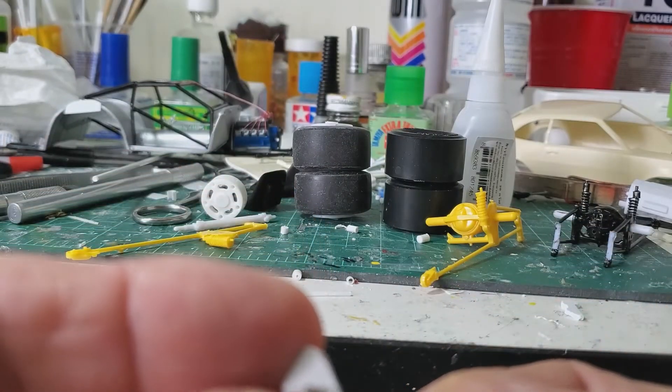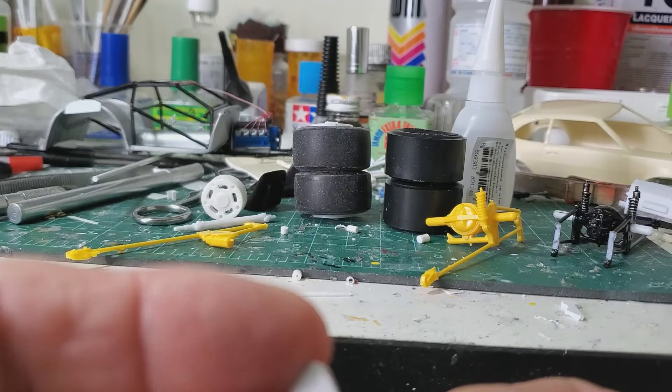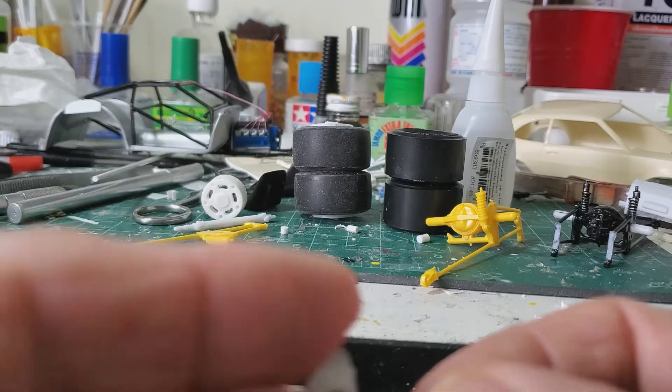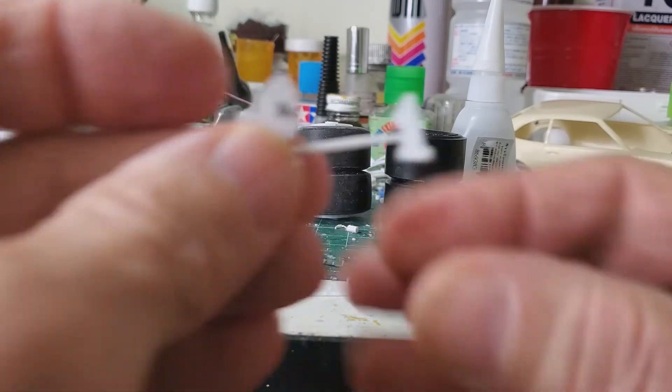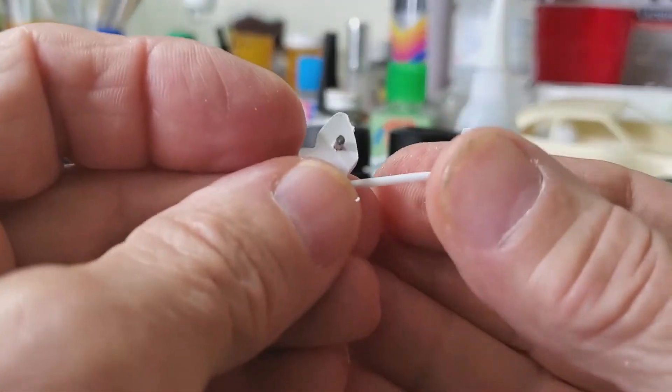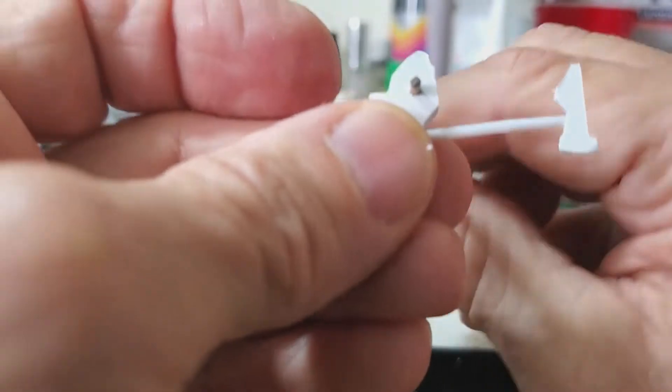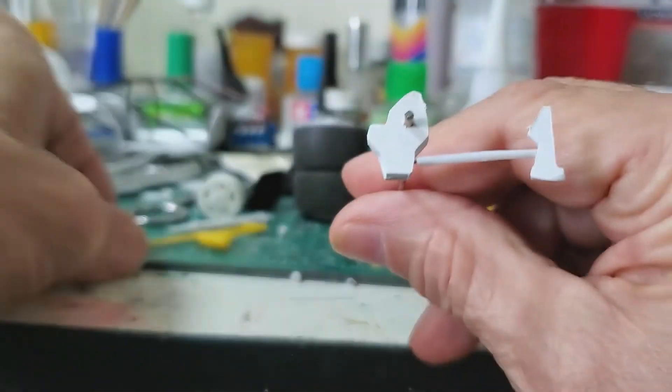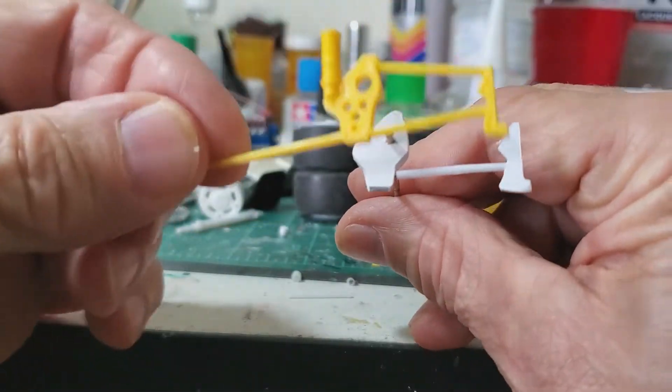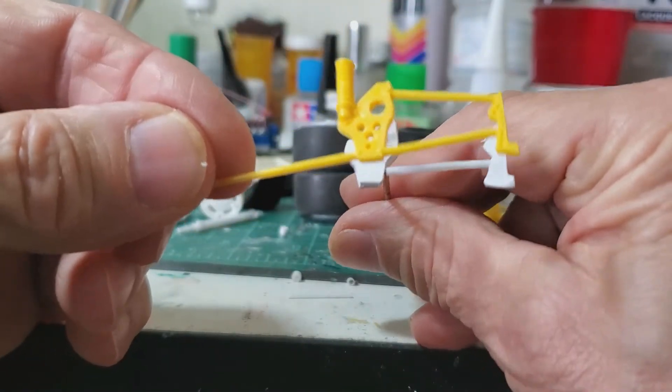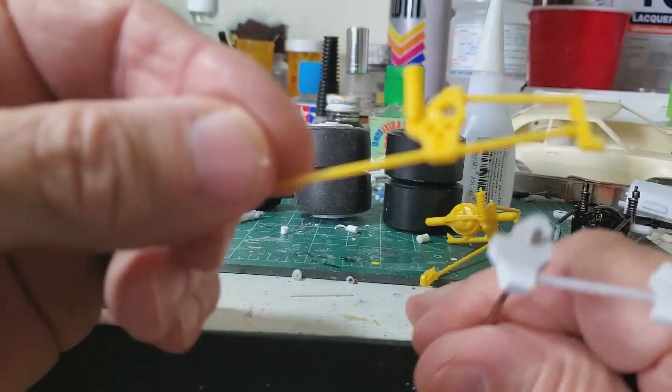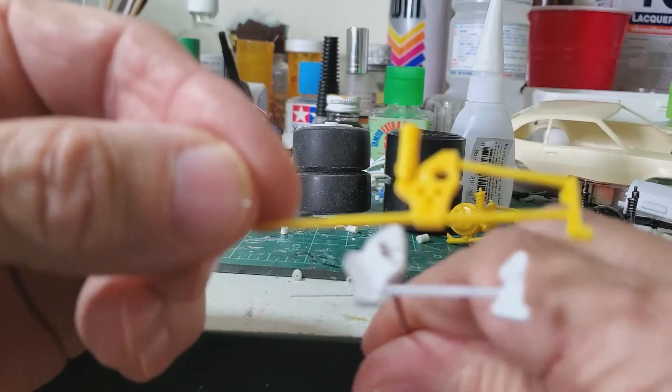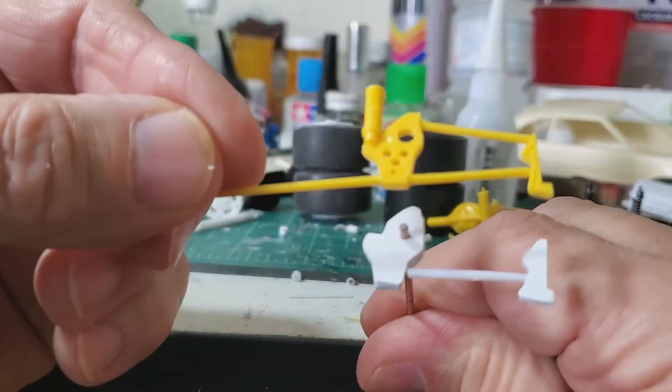But I drilled and pinned that. So this goes in like this. I can't see really, but yeah. So it'll be like that. Which is a similar copy to the Revell.